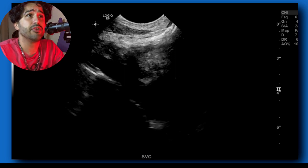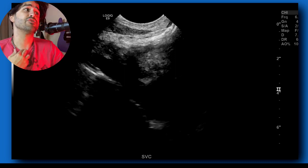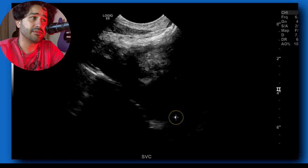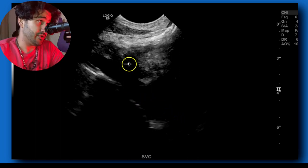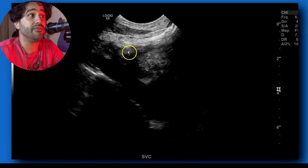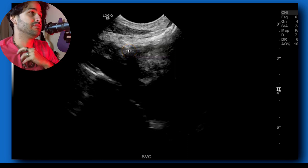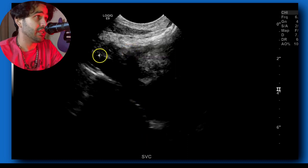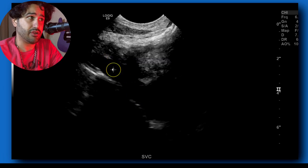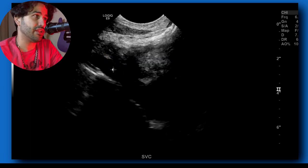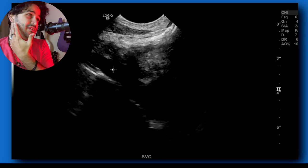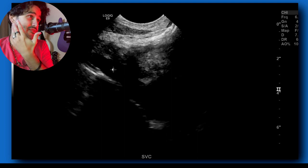In this patient I began with the microconvex probe that goes up to 10 MHz, lowered to 6 MHz. Suprasternal notch, angled down towards the heart. You're already getting some clavicle shadowing here. And then this is the right brachiocephalic vein — they also call it the right innominate vein. I like brachiocephalic better because the vein literally gets drainage from the arm and the head.